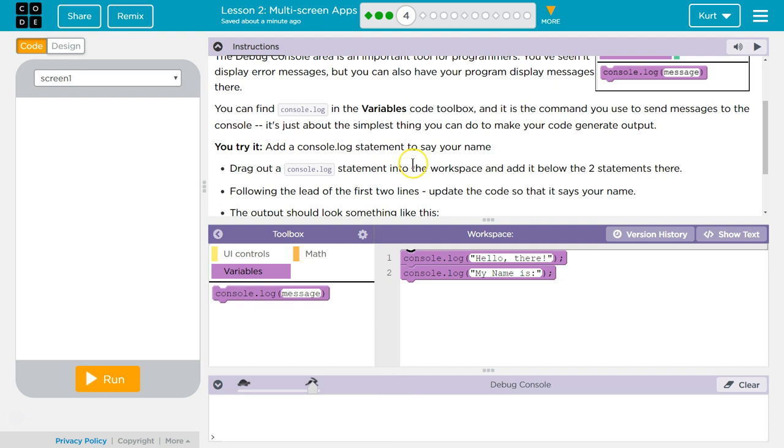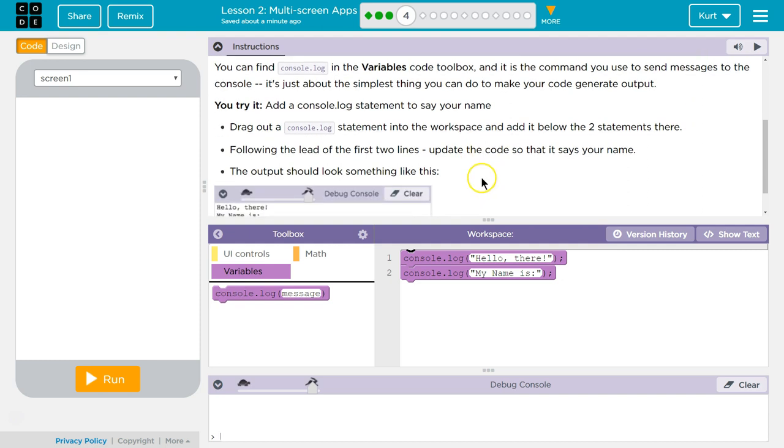Drag out the console.log statement into the workspace and add it below the two statements there. Follow the lead of the first two lines. Update the code so that it will say your name. The output should look something like this.